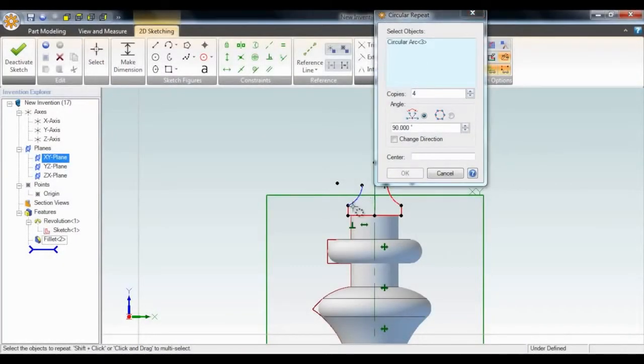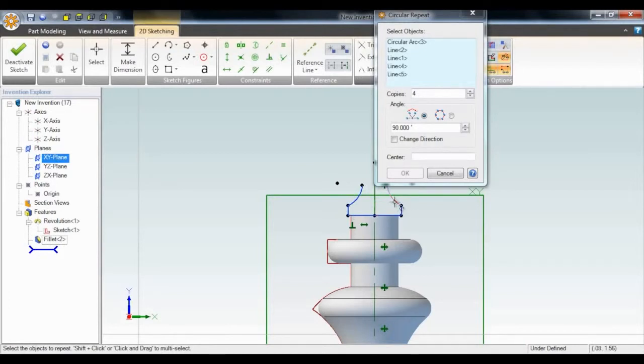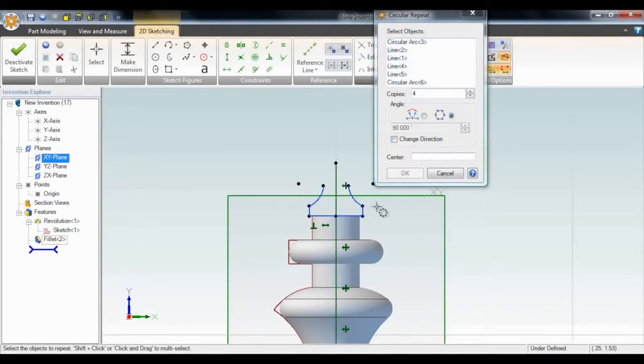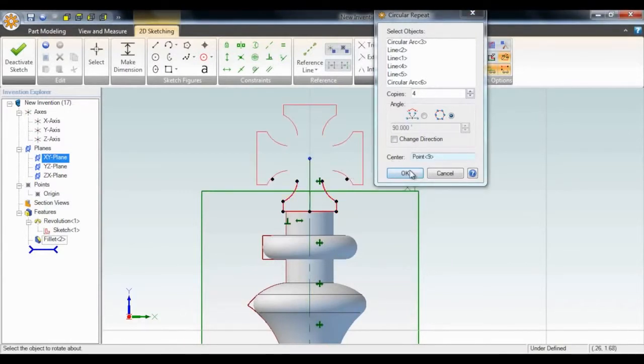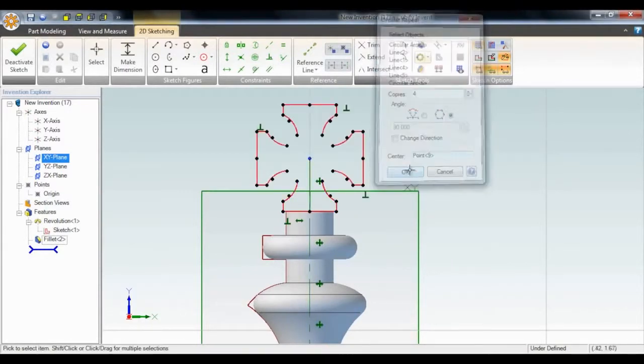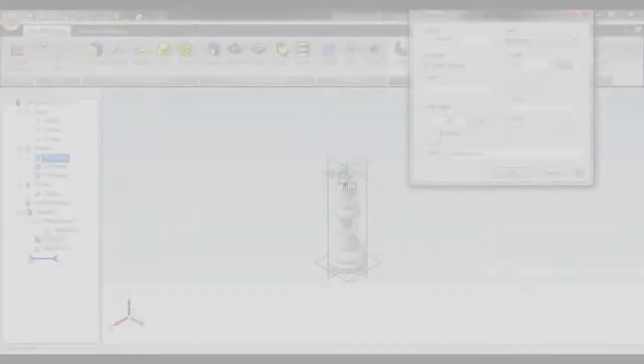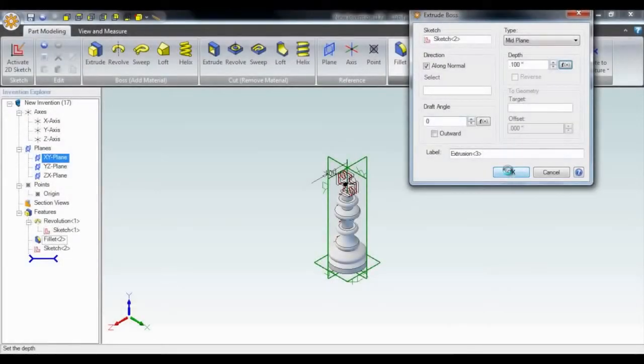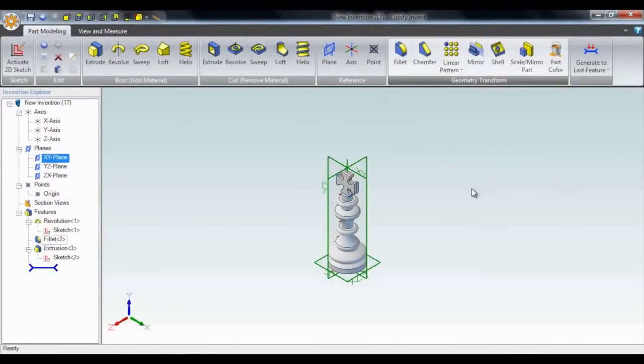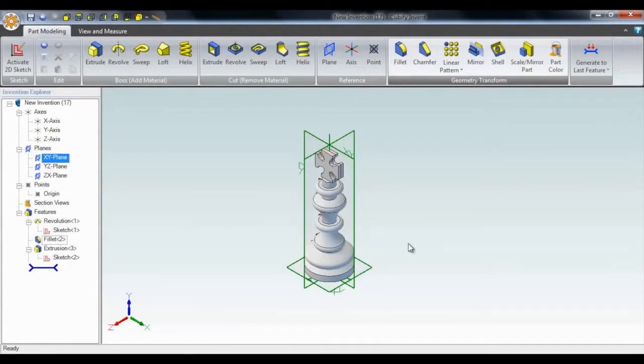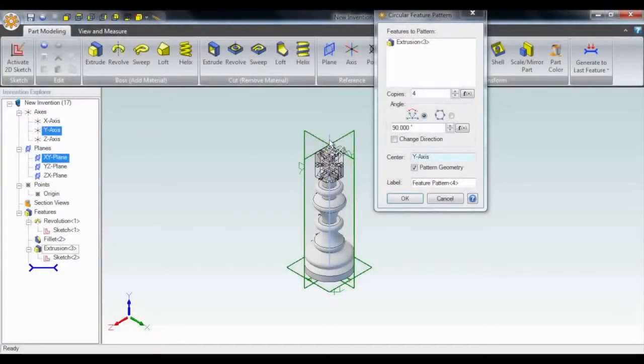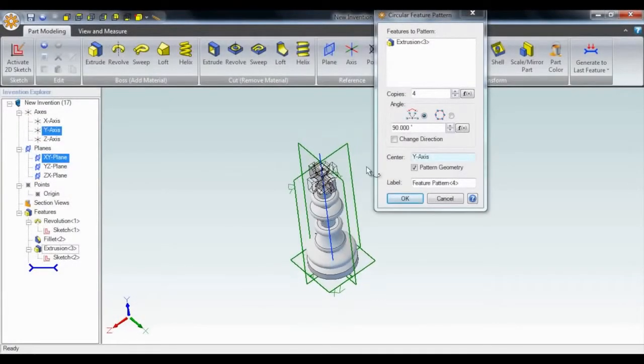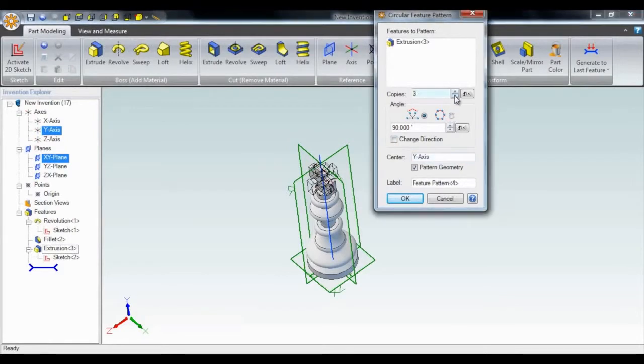You can easily switch back to 2D sketch mode whenever you want. I've zoomed in now to add the cross. All I have to do is design one section and then repeat it to create the whole thing. Then we can just extrude that cross out and use the pattern function to create a perpendicular copy of it.